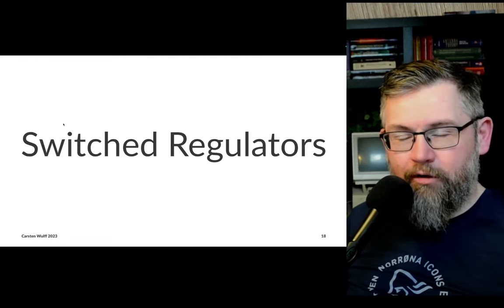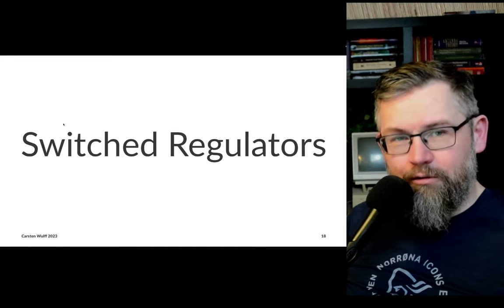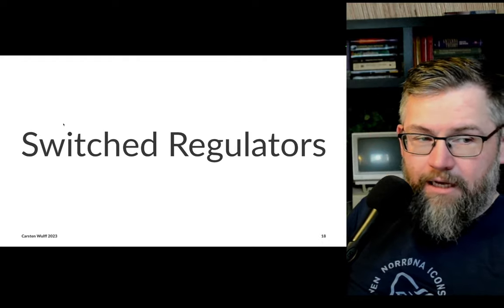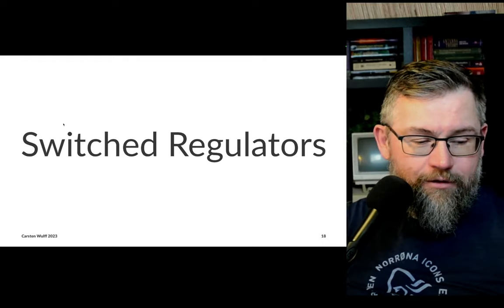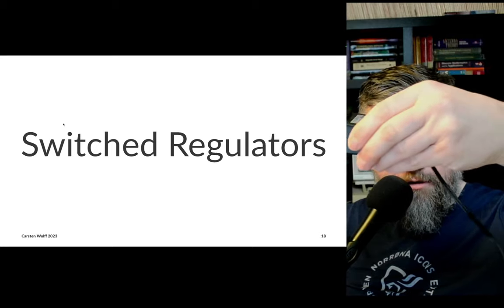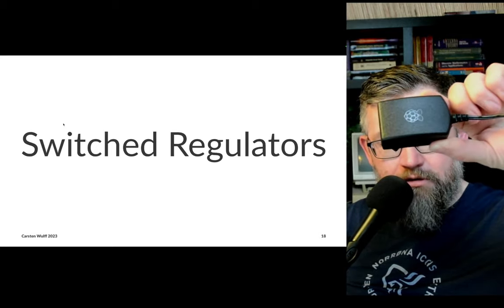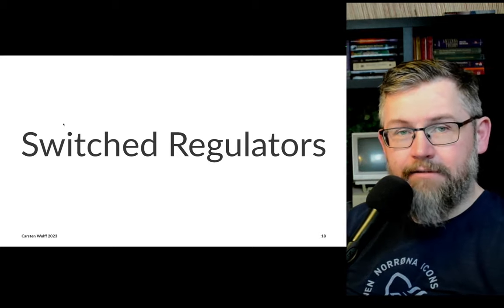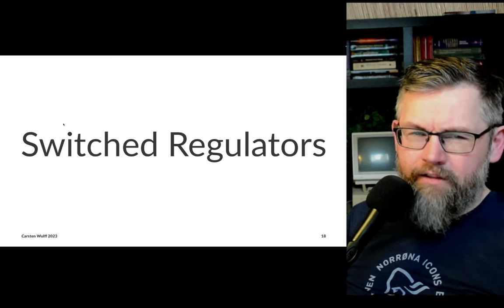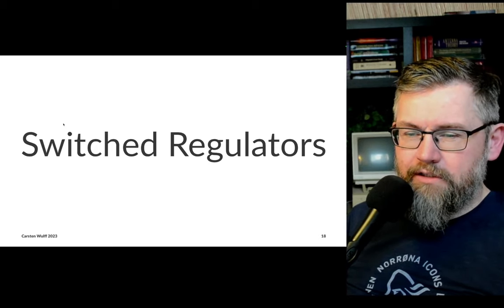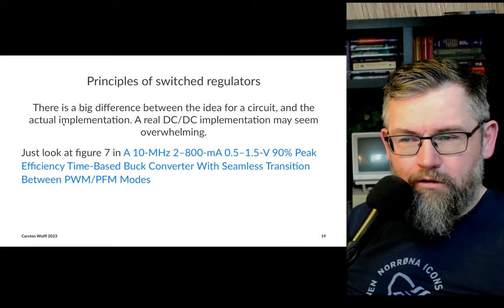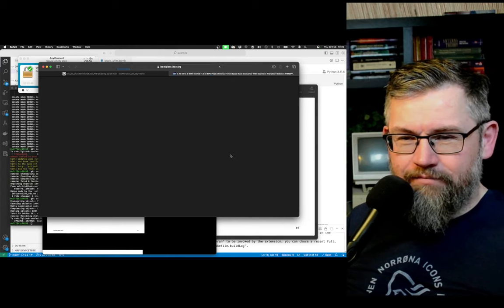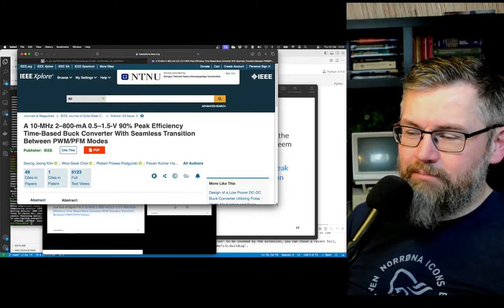To fix the efficiency problem, we can go to switched regulators. These are the ones found in every AC-type system — switch mode converters, AC-to-DC converters. Inside chips, we have DC-to-DC converters. People often struggle a bit with understanding them, so let's start quite simply.